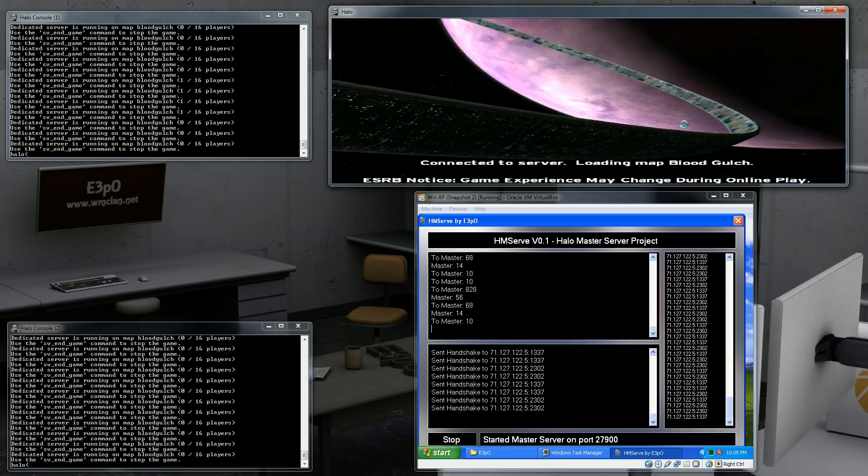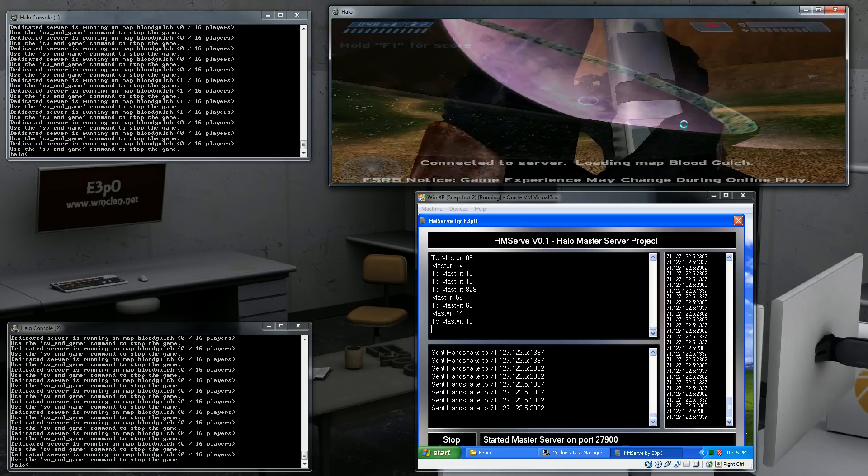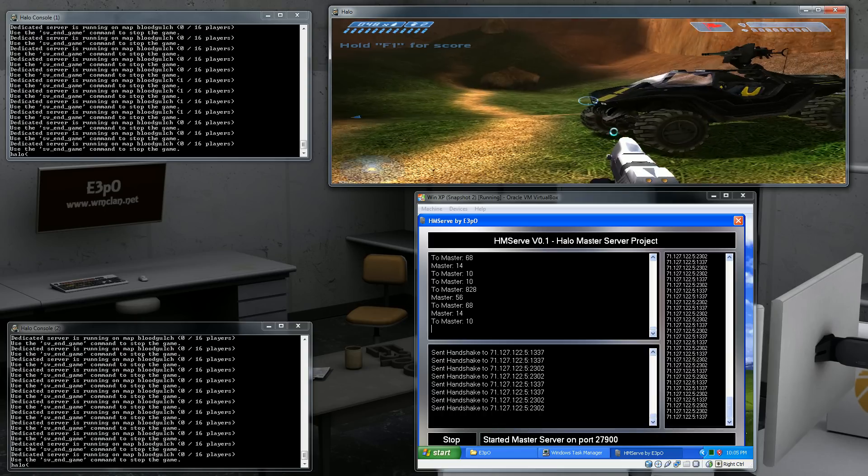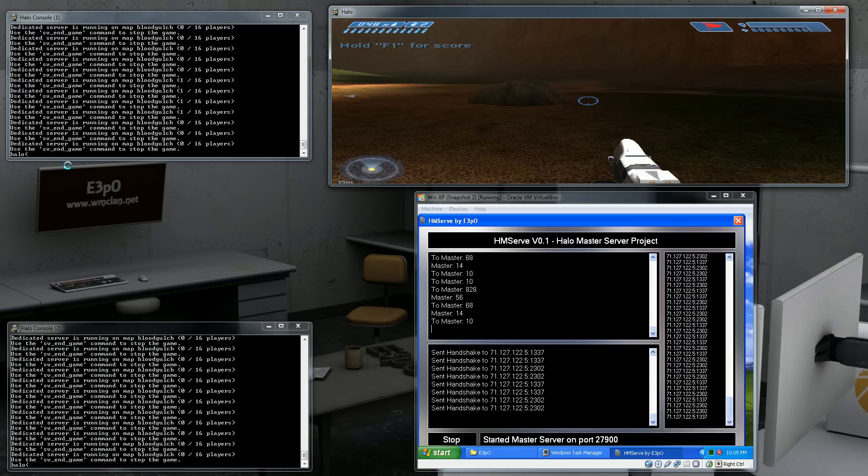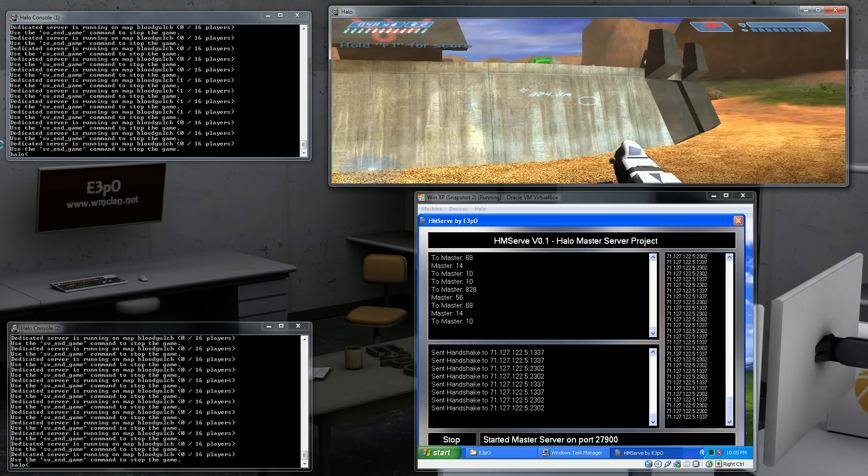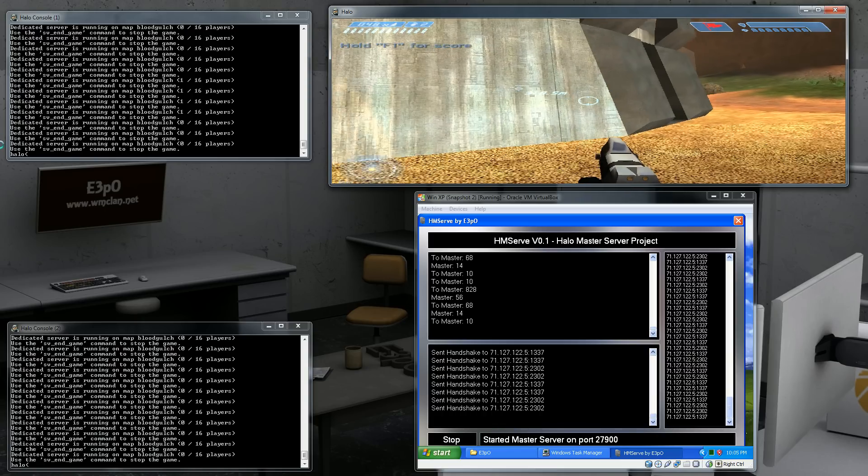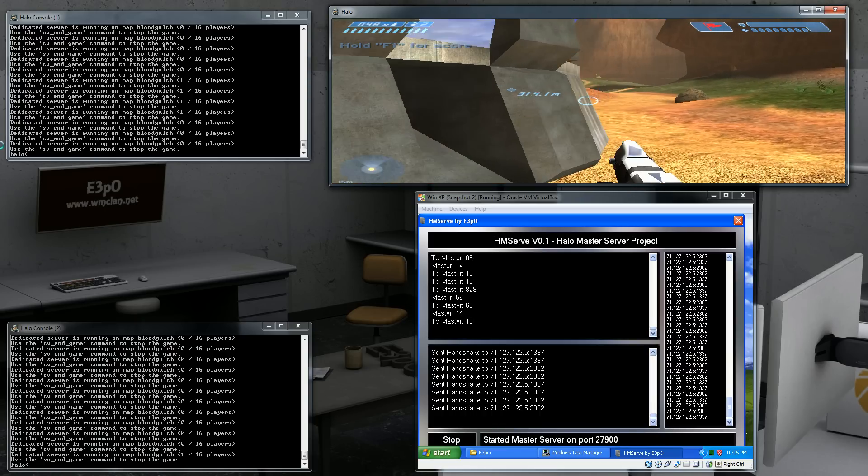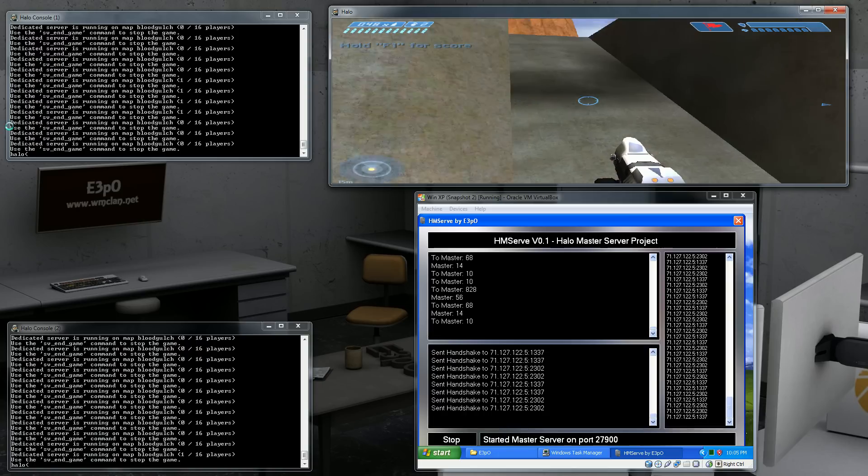You join it, it is Blood Gulch and there is nobody on the server. Anyway, it should be now connected to the bottom left hand server and there you go.